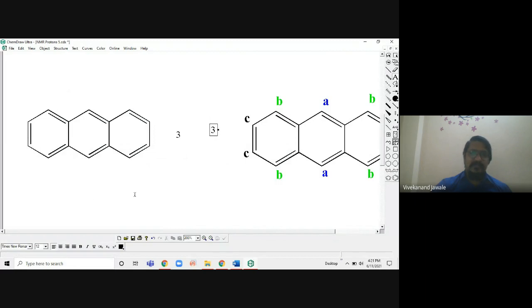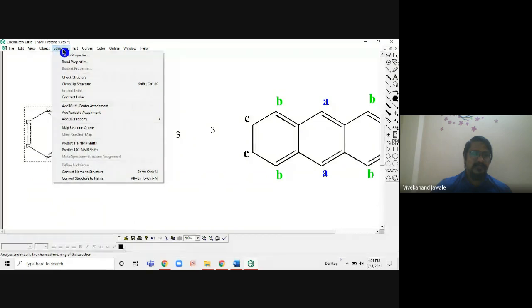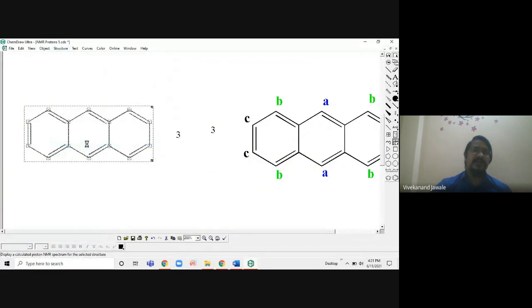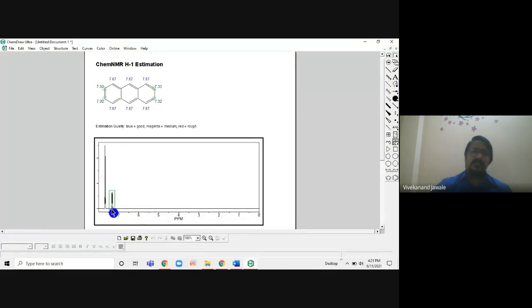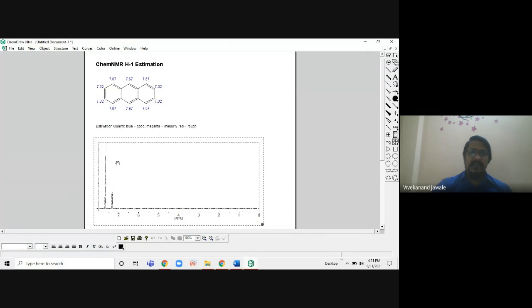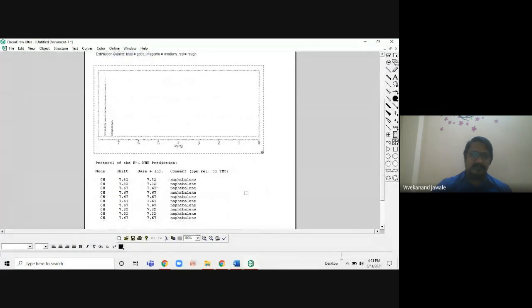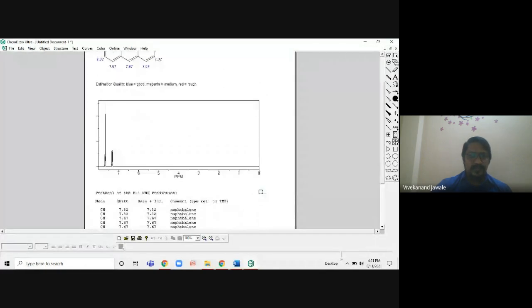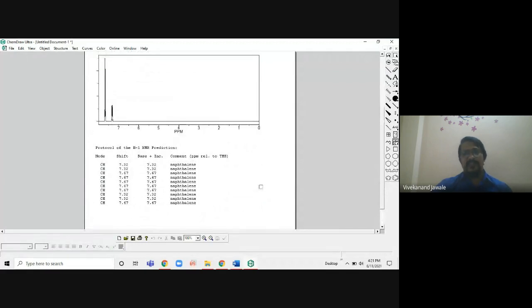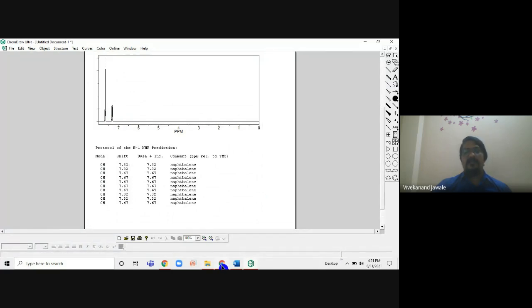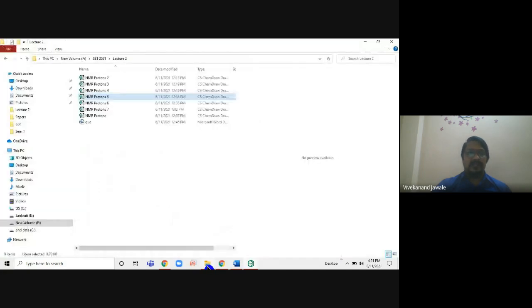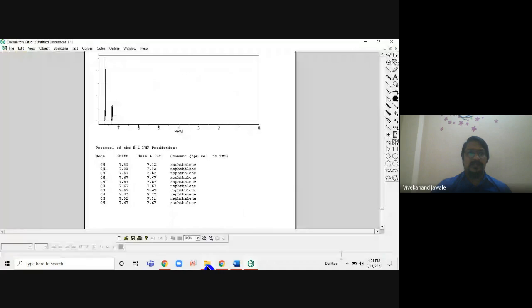If you are not satisfied and want to prove this using the software — I select the anthracene structure, click on H1 NMR — we can see there are only three types of peaks. These two peaks are very close to each other with similar chemical shift values, but we can see three different types of peaks overall.